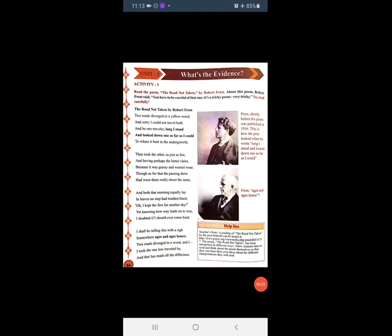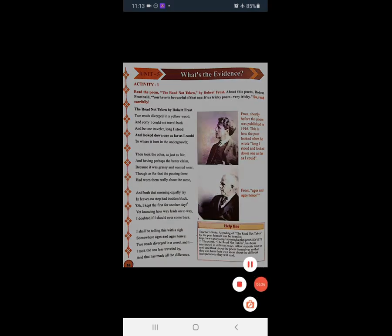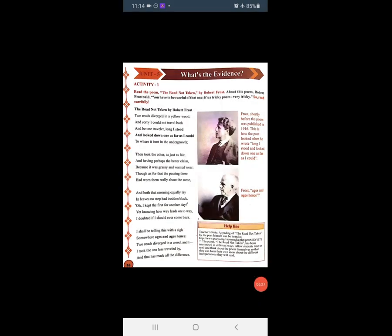आपको homework में पूरी poem read करनी है, और difficult words को अपनी notebook में note down करके उनके meanings dictionary में से find out करके लिखने हैं। Do your homework regularly.